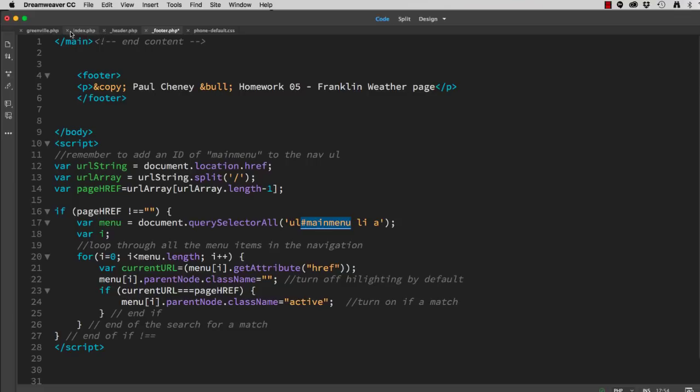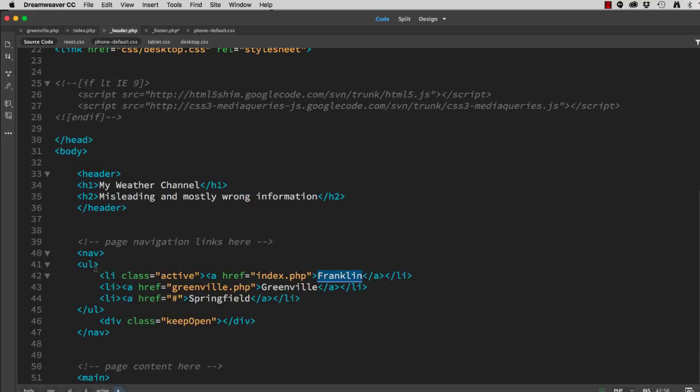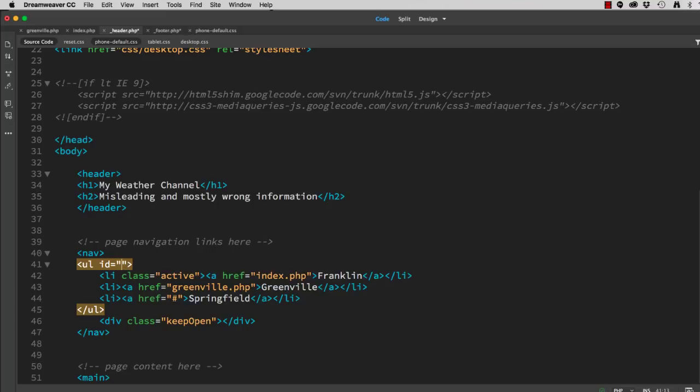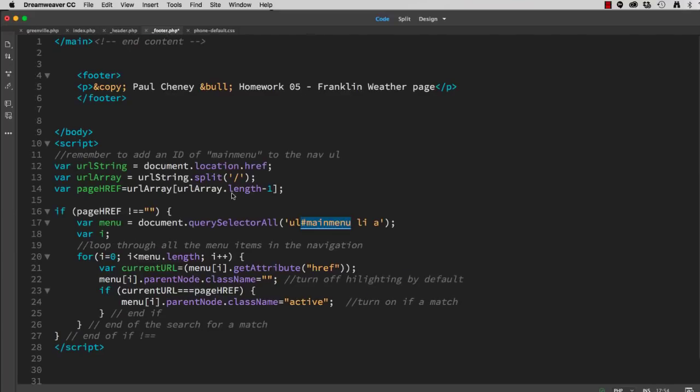So let me come back here. Here's my UL. I give it an ID equals quote main menu. So now this script is looking for an ID of main menu attached to a UL, and it should work.